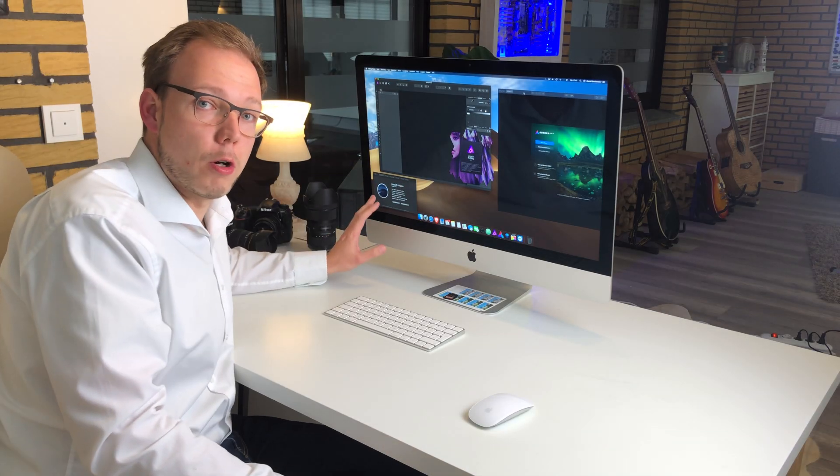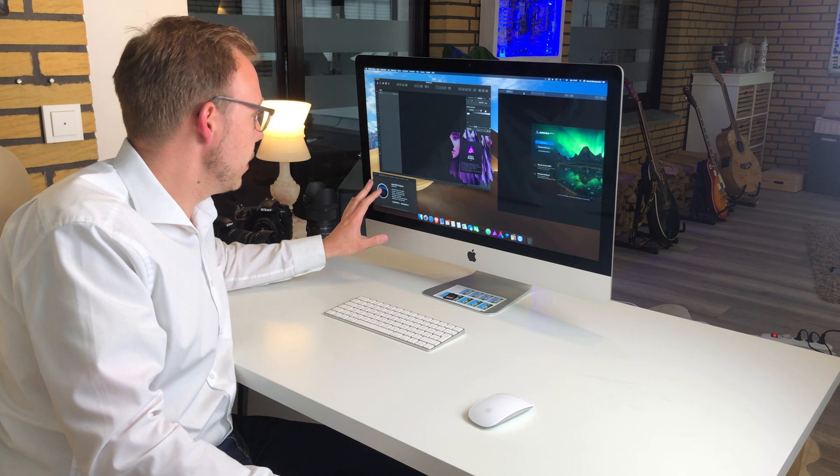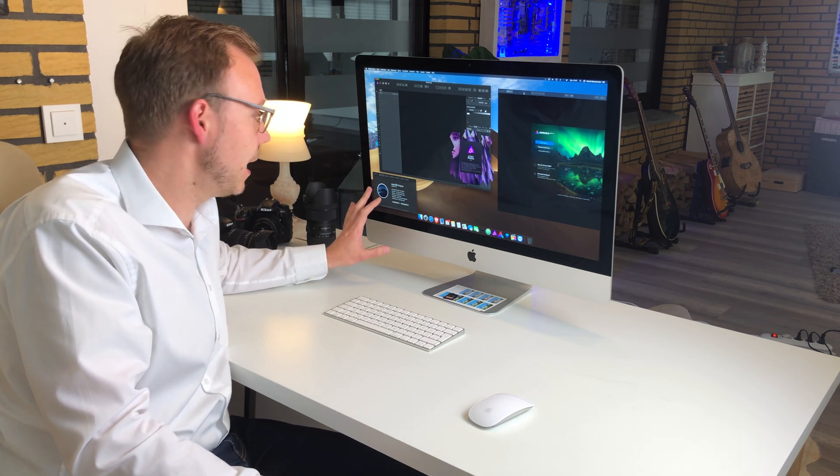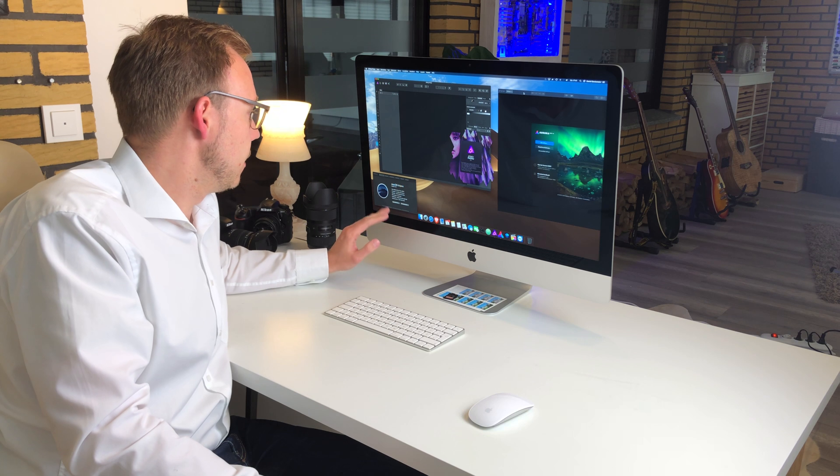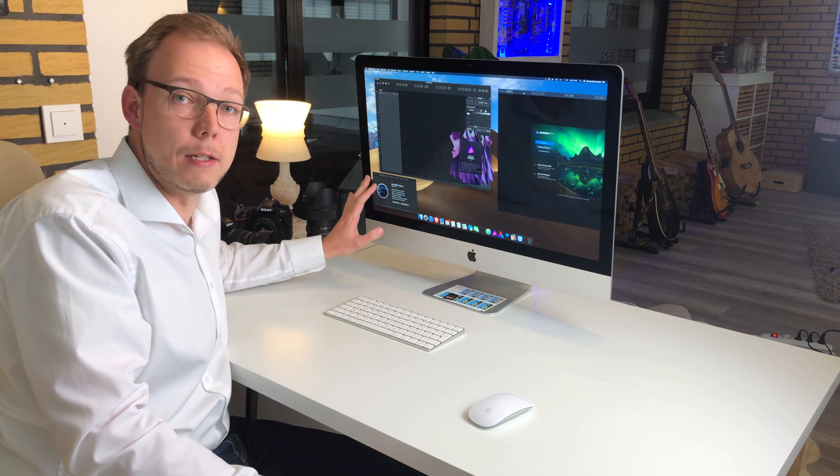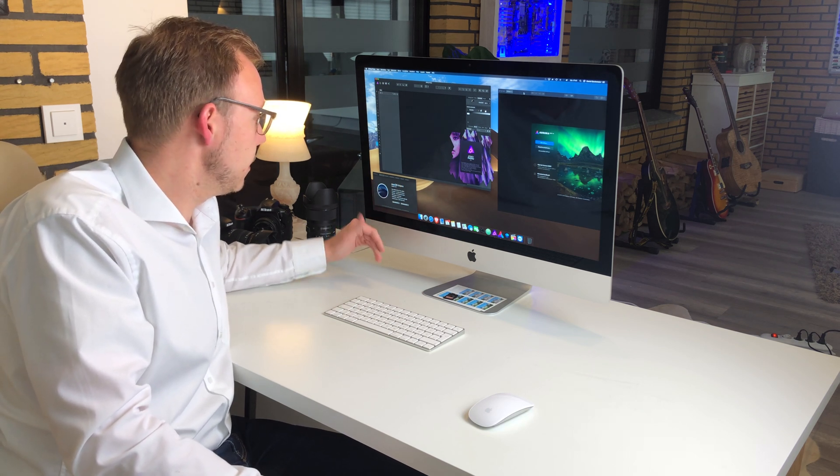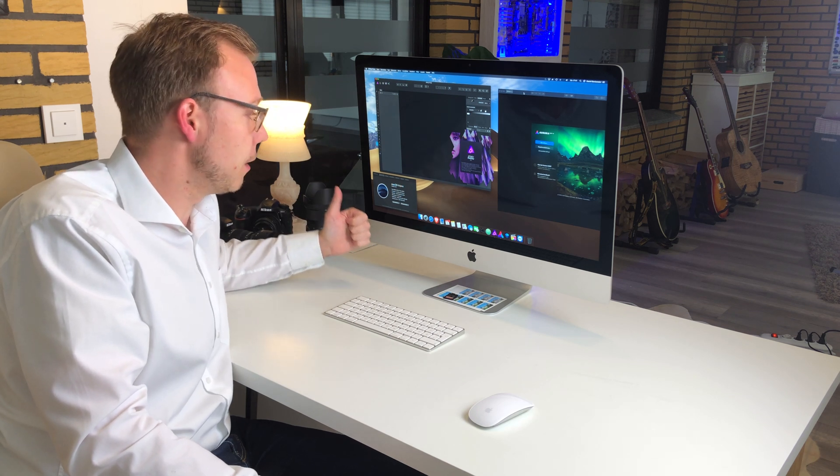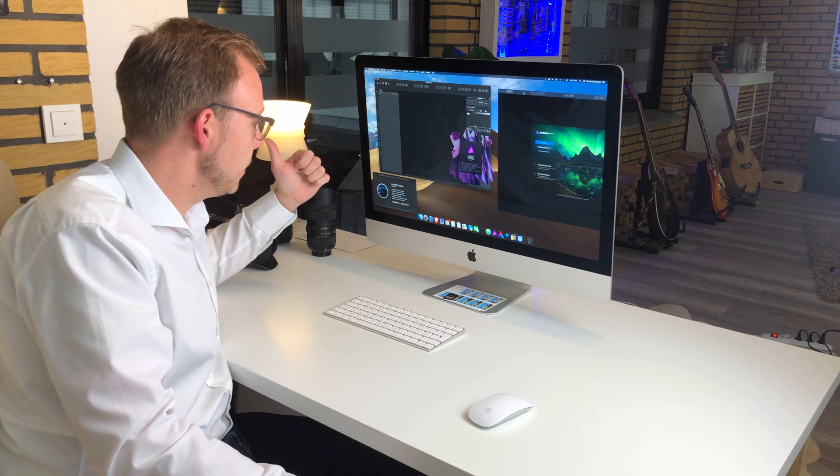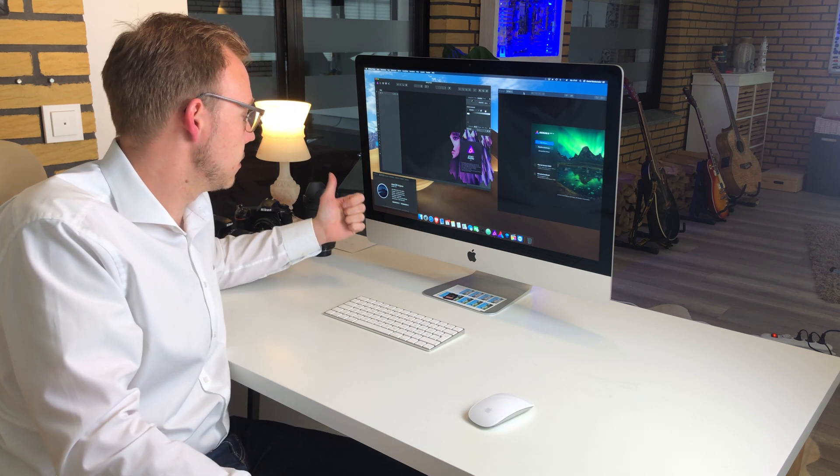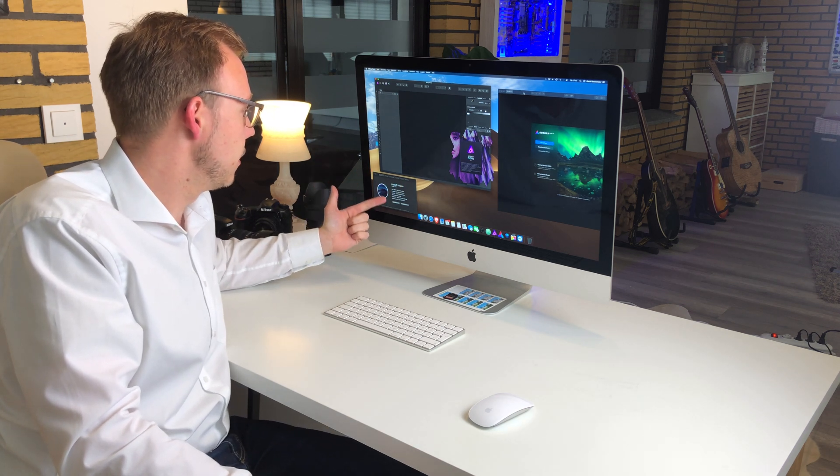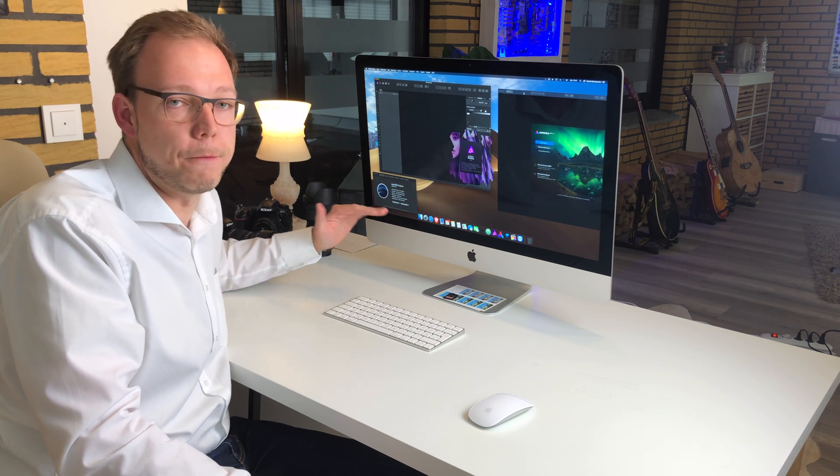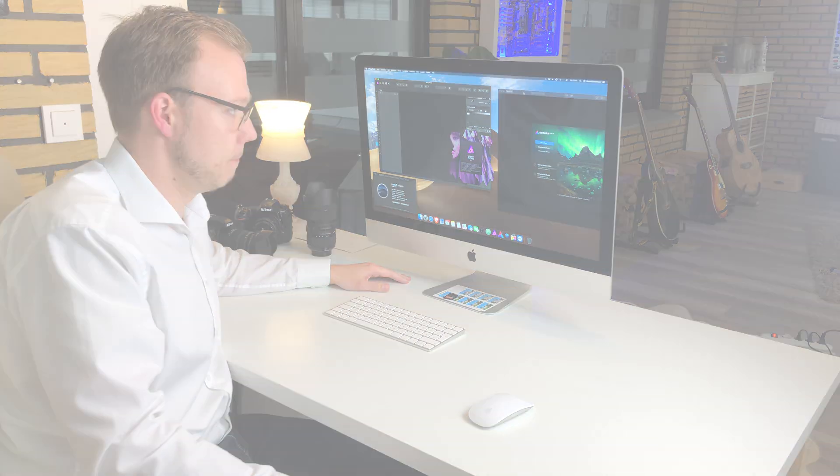To give you a short overview of which system we are using, we are using a 2017 5K iMac 27-inch with 3.4 gigahertz Intel Core i5. It features 8 gigabytes of 2400 megahertz RAM and it has a graphic chip Radeon Pro 570 with four gigabytes of RAM.